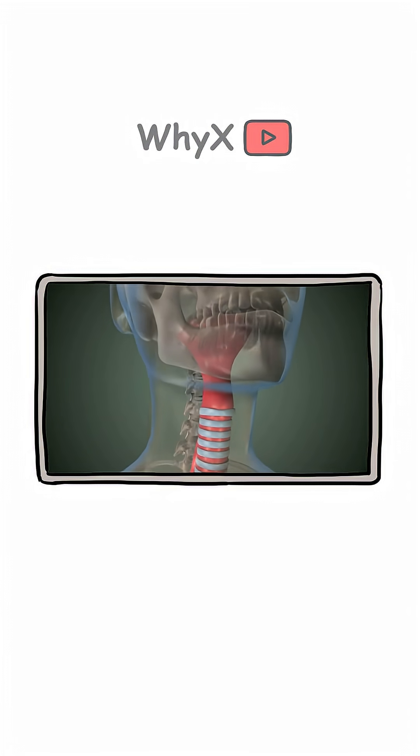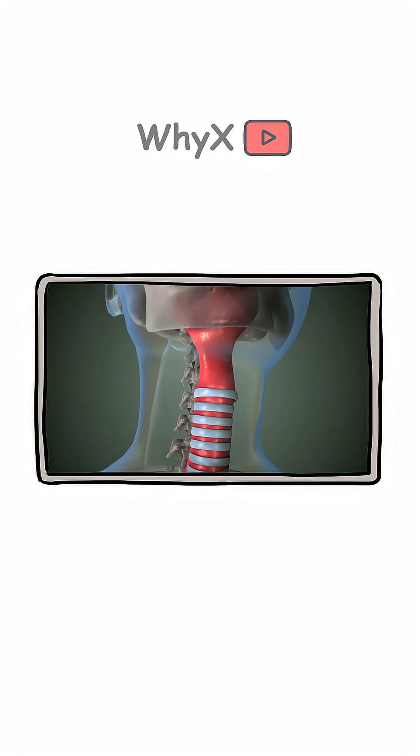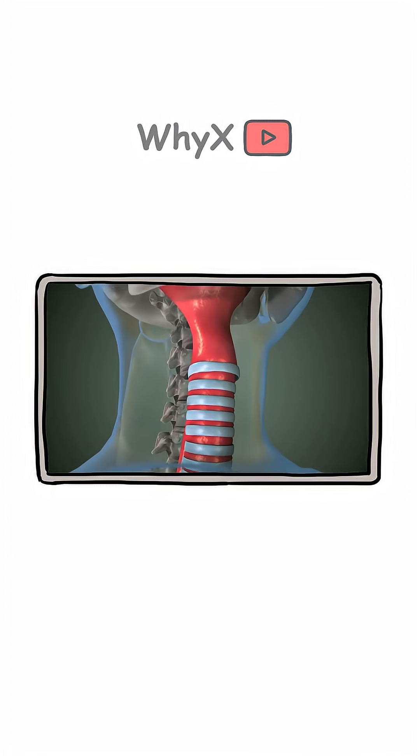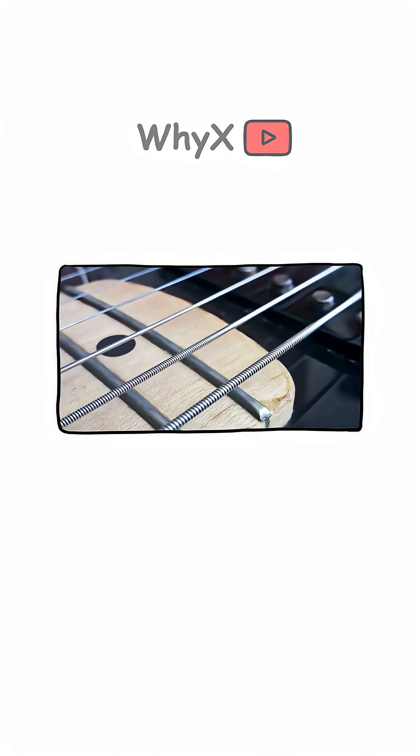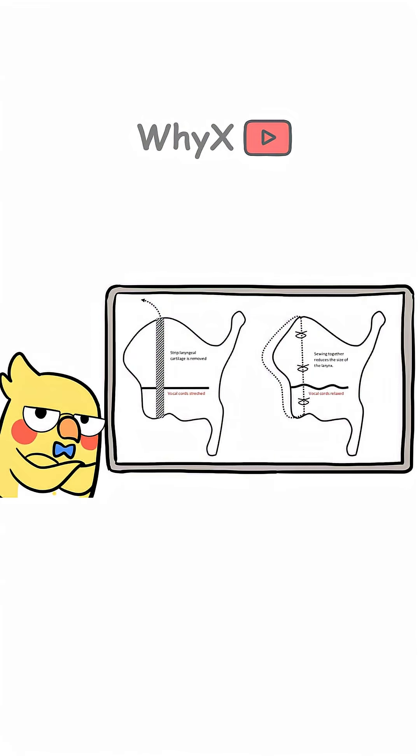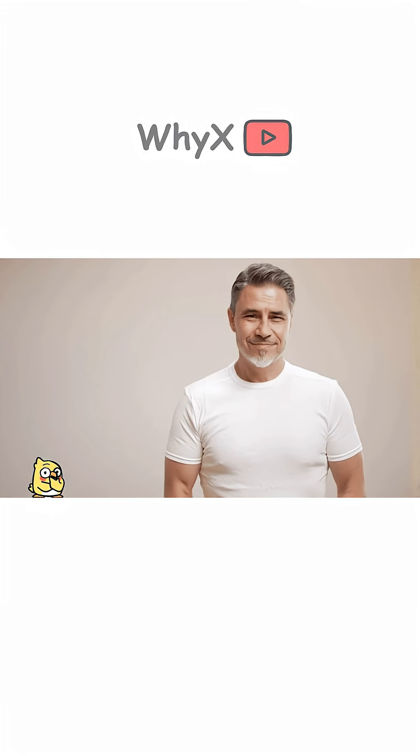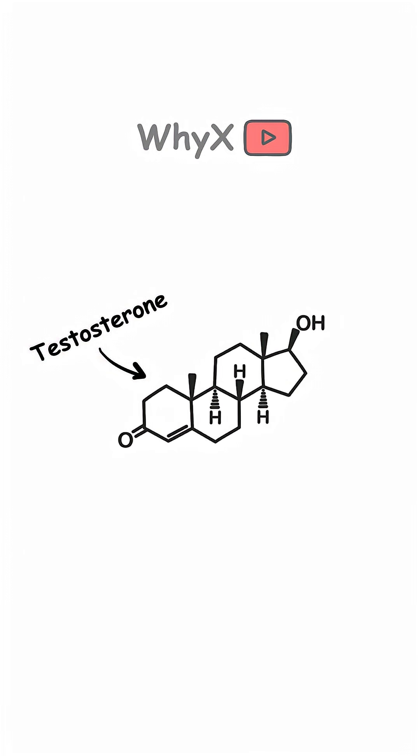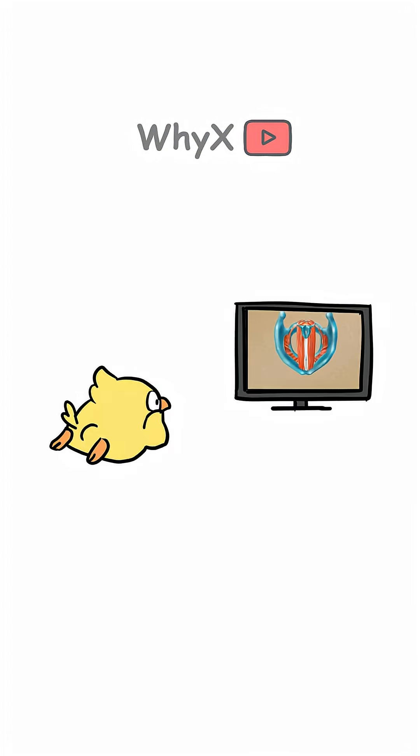Let's look at the main factors. Vocal Chord Length and Thickness: Just like thicker guitar strings make deeper sounds, thicker and longer vocal cords produce lower-pitched voices. That's why most adult men tend to have deeper voices. Testosterone during puberty thickens their vocal cords.